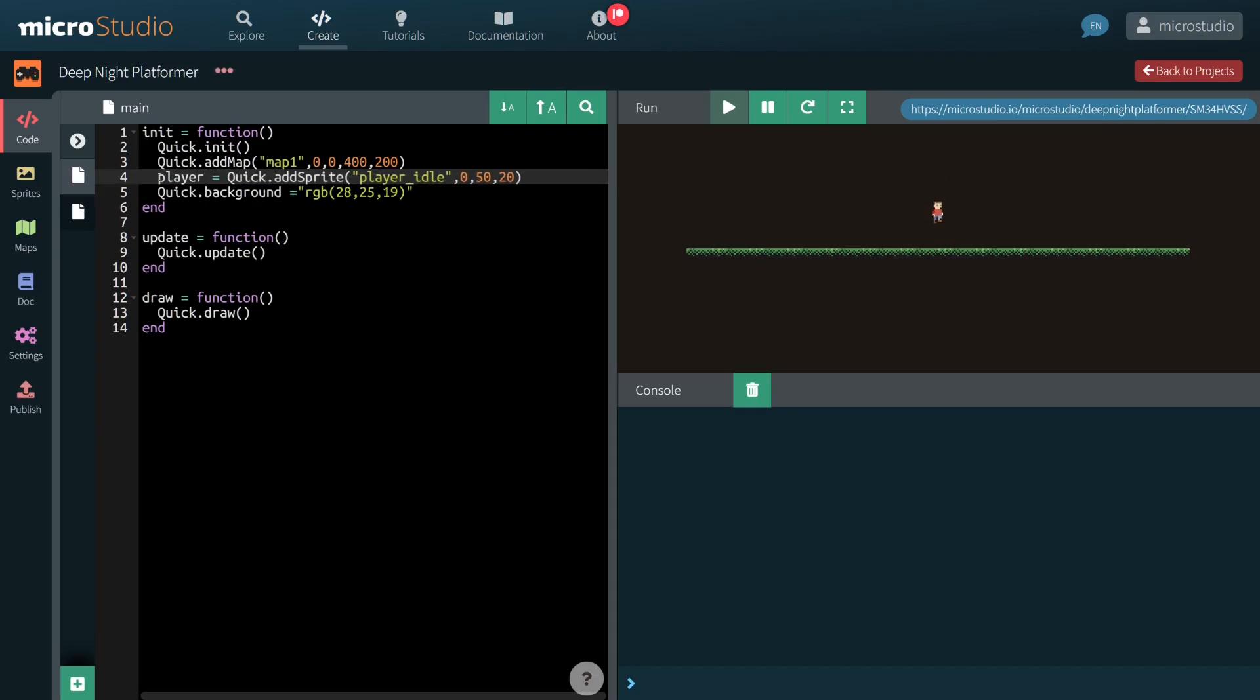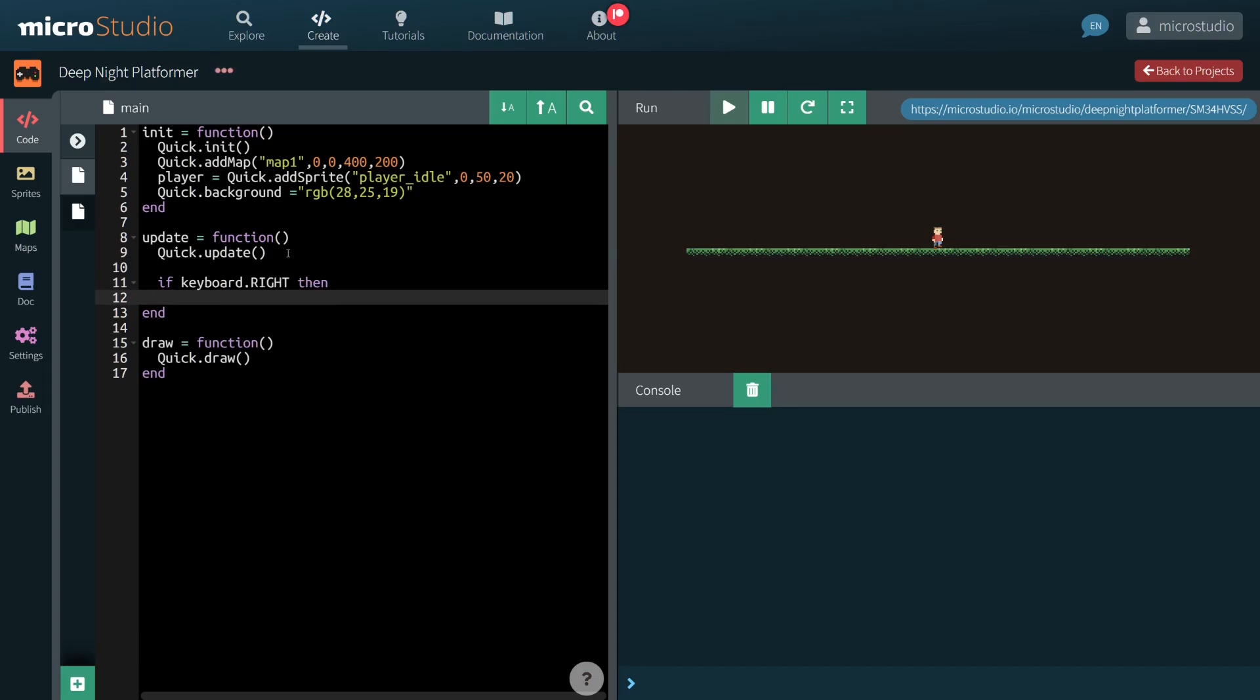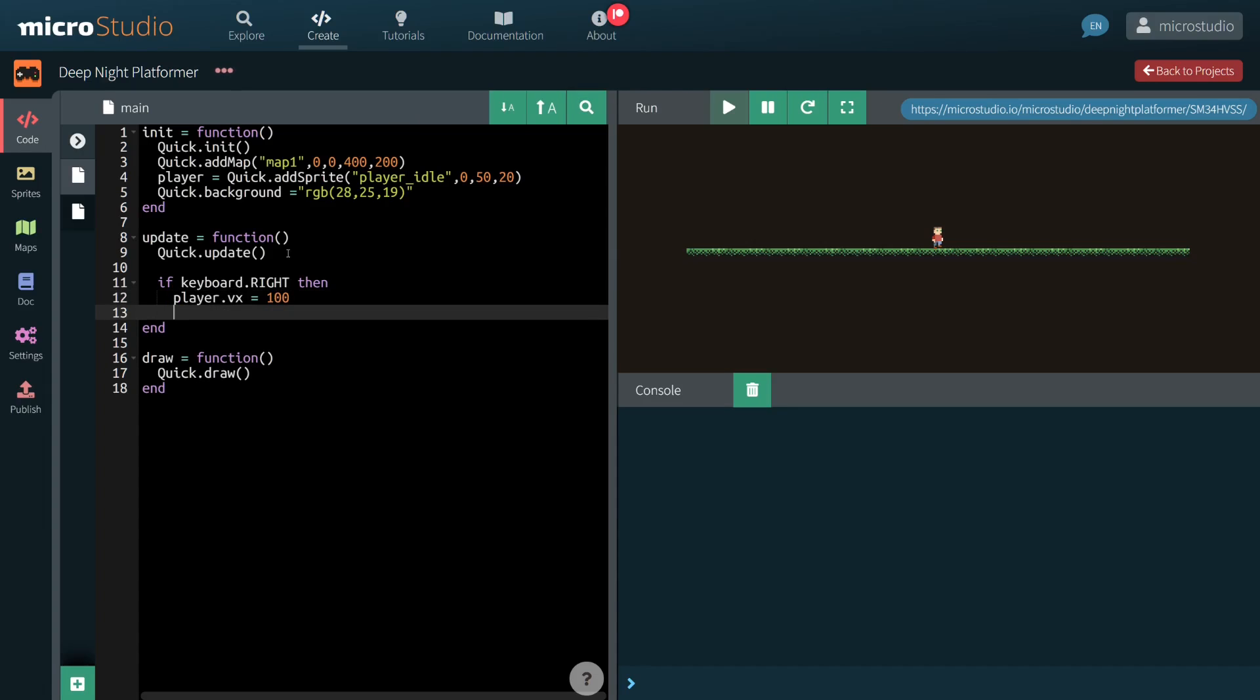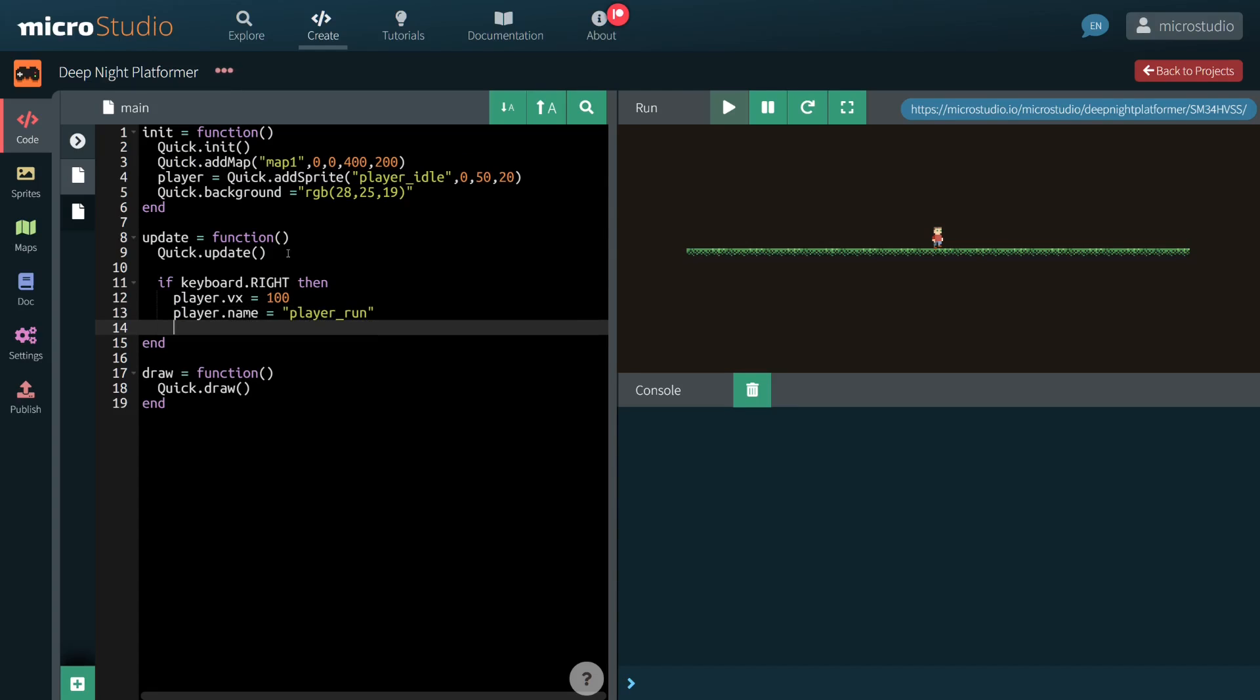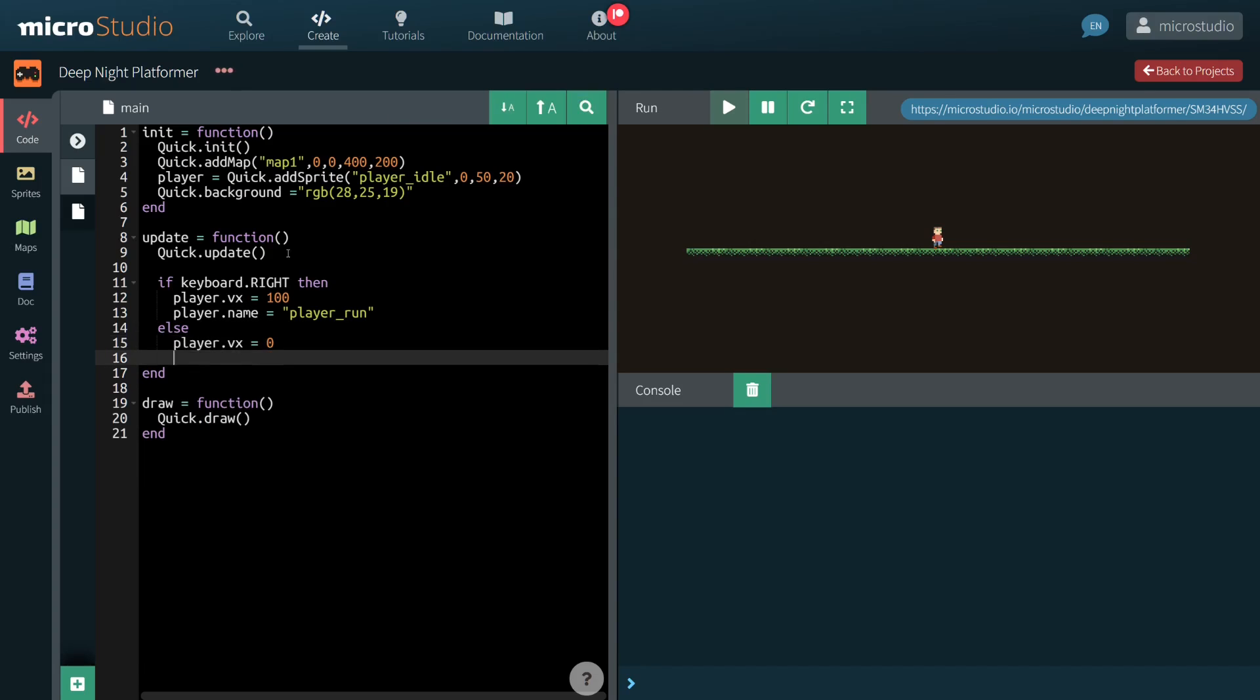We now need to control our character. We do that by checking whether a keyboard character is pressed and applying some velocity to the character. We are also changing the sprite to PlayerRun in that case. When the key is not pressed, we set the velocity back to 0 and sprite back to PlayerIdol.